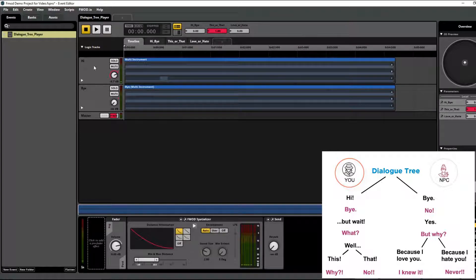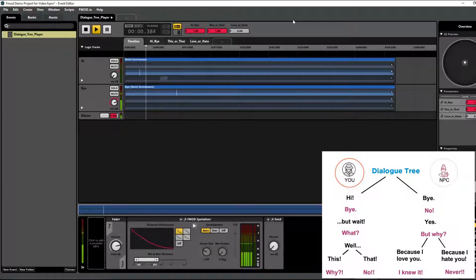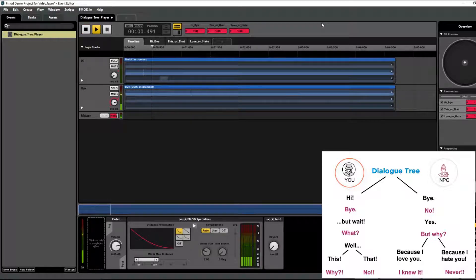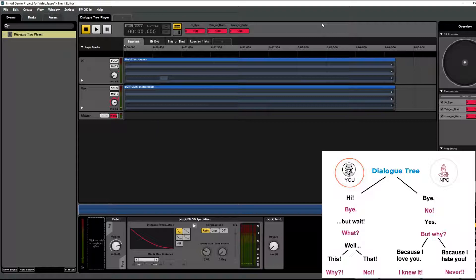Now in order to try the whole 'bye' scenario — you can see there are two columns in the image of where this conversation can go, and right now we've been focusing on the 'hi' version. Now let's check out the 'bye' version. In order to do that, we just change the value of this parameter. It starts with 'bye', followed with 'yes', and then the player can choose either 'because I love you' or 'because I hate you'. When the parameter is set to zero they respond with 'because I love you', and when changed to one it ends with 'because I hate you'.